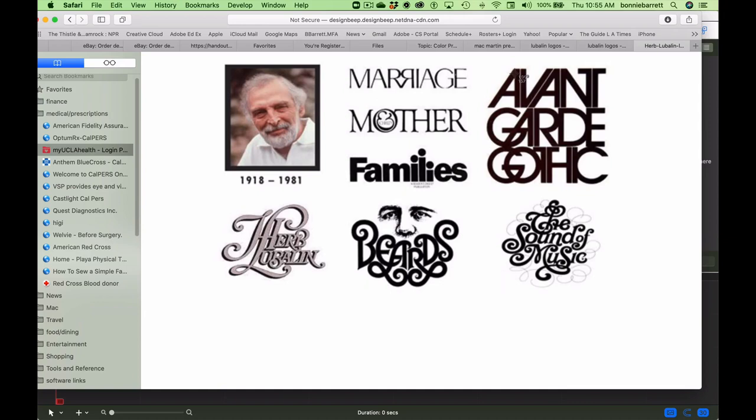Illustrator's powerful type handling capabilities and the vector scalability of its output make it the go-to choice for most logo designers. If you're not familiar with the work of Herb Lubalin, he was one of the great logo designers of all time.